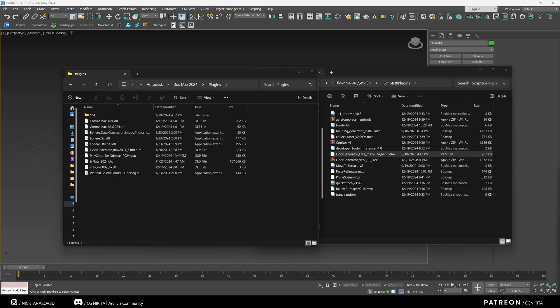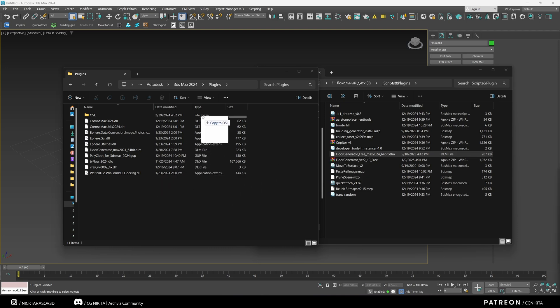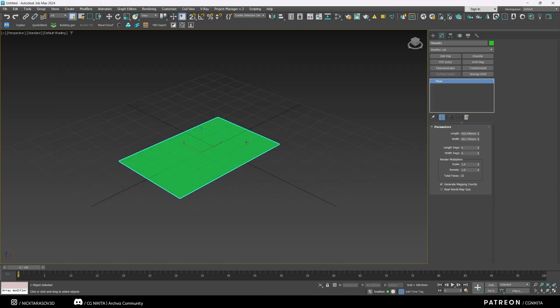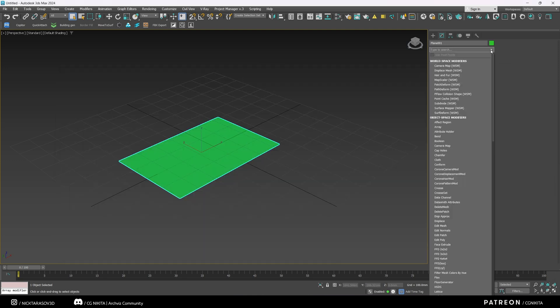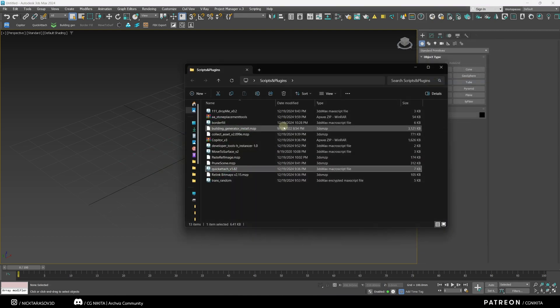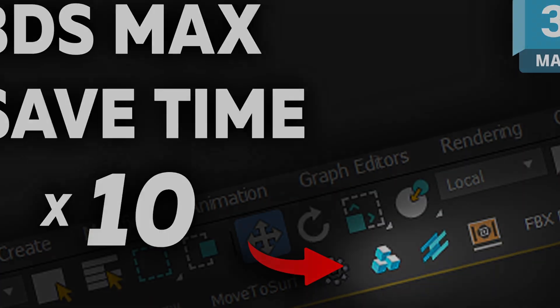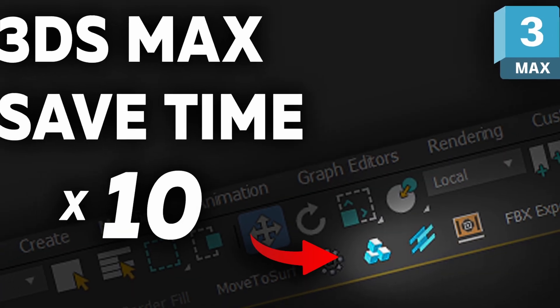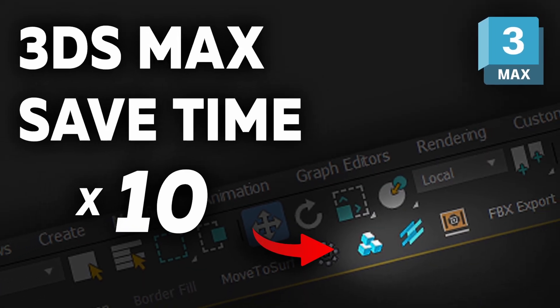In order to install the plugin Floor Generator, you need to copy the file with this plugin of the necessary version in the root folder of your 3ds Max in the Plugins folder. And then, after restarting your 3ds Max, you will have a modifier Floor Generator. For all other free scripts and plugins, the same principle applies. I hope you found this video useful. See you soon.